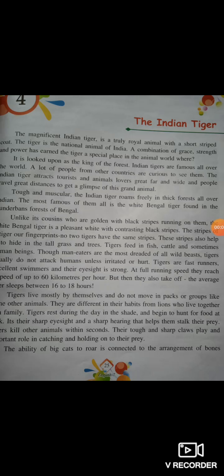Hello students, how are you? Hope you all are fine and well at your home. I am your English teacher from other senior secondary school. We have started the lesson 4. The name of the lesson is Indian Tiger.